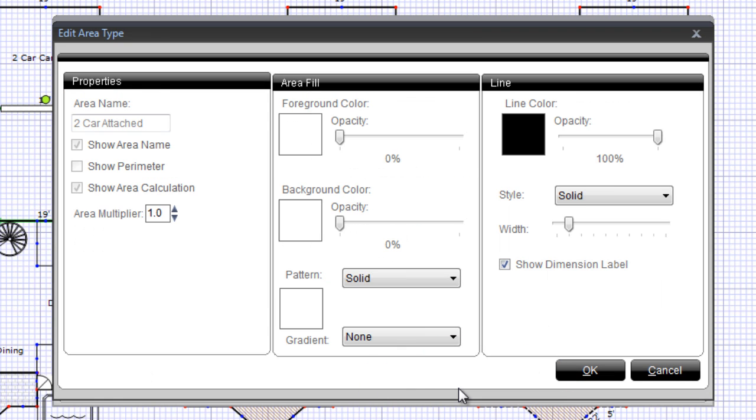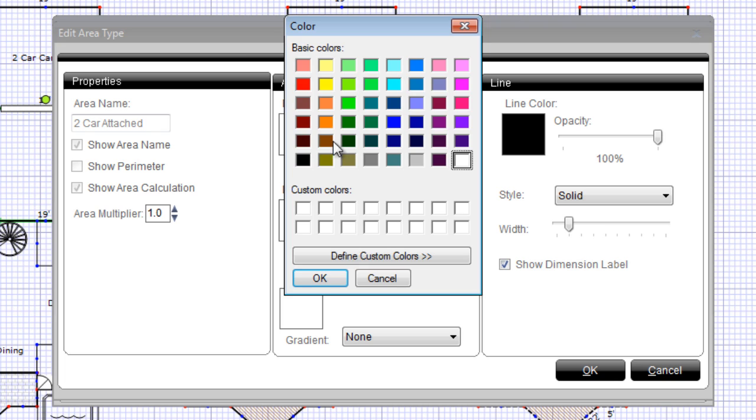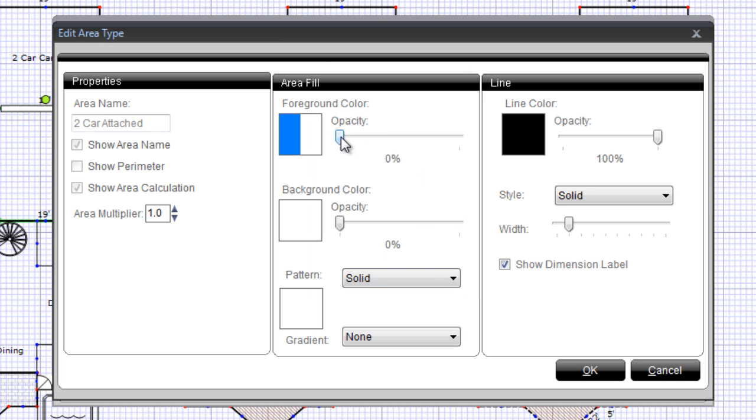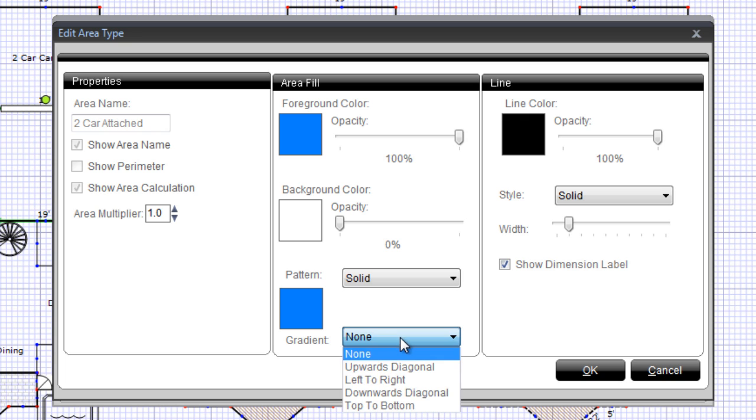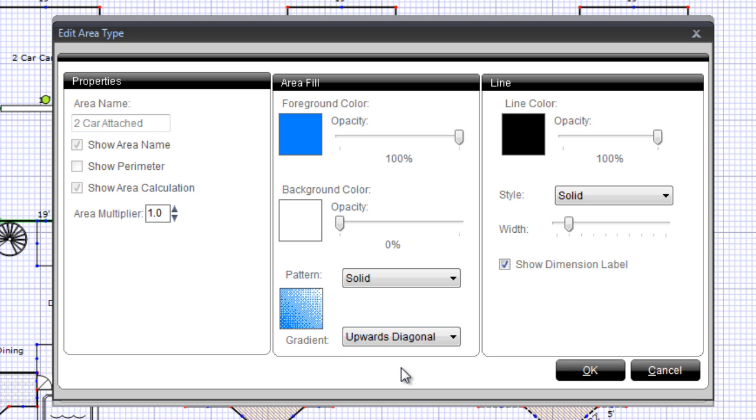I'll choose a foreground color and bump the opacity to 100%. Usually, and for this example as well, you'll want to leave the background color white. I'll choose a gradient, and I can now see a preview of what the area will look like here.